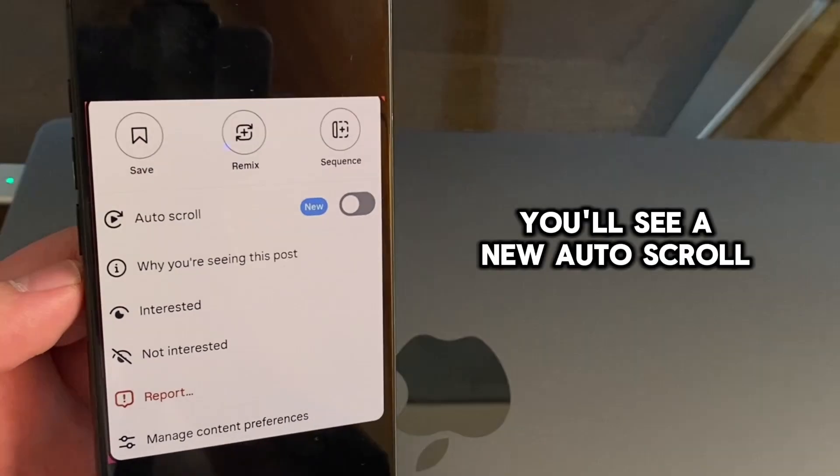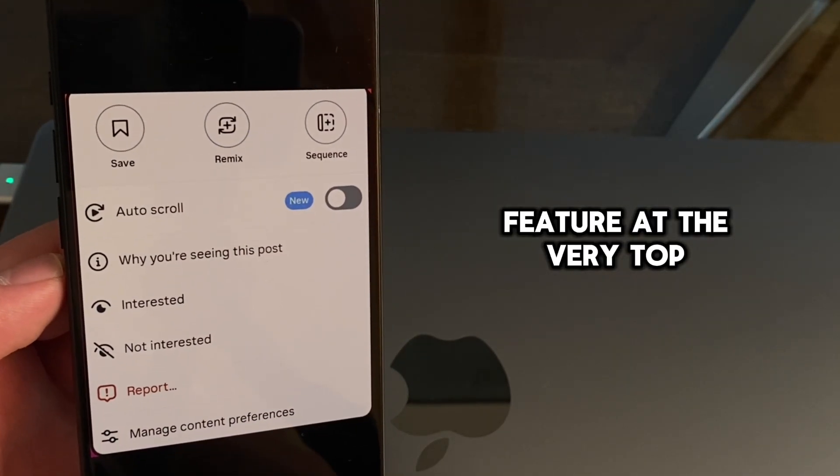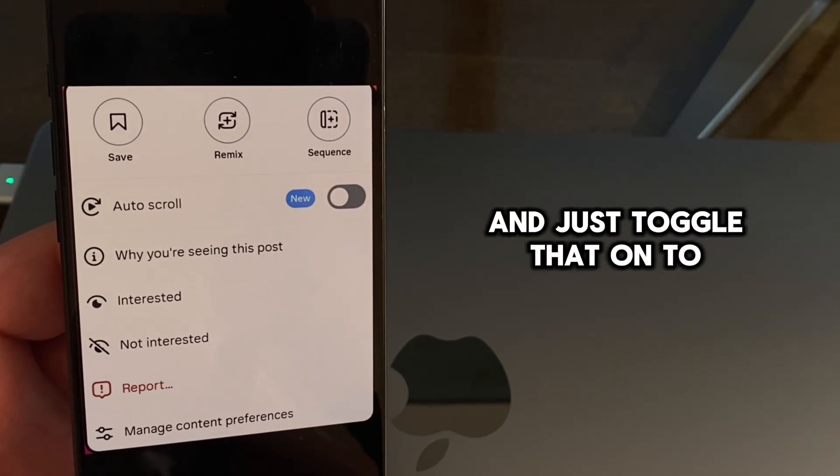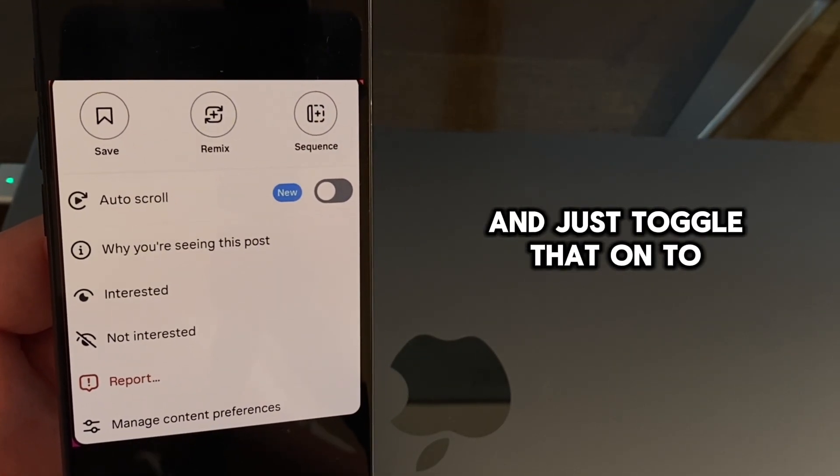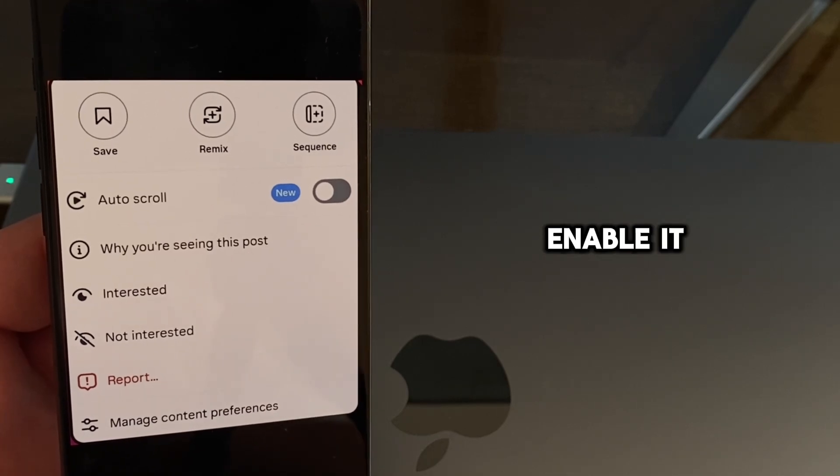You'll see a new auto-scroll feature at the very top, and just toggle that on to enable it.